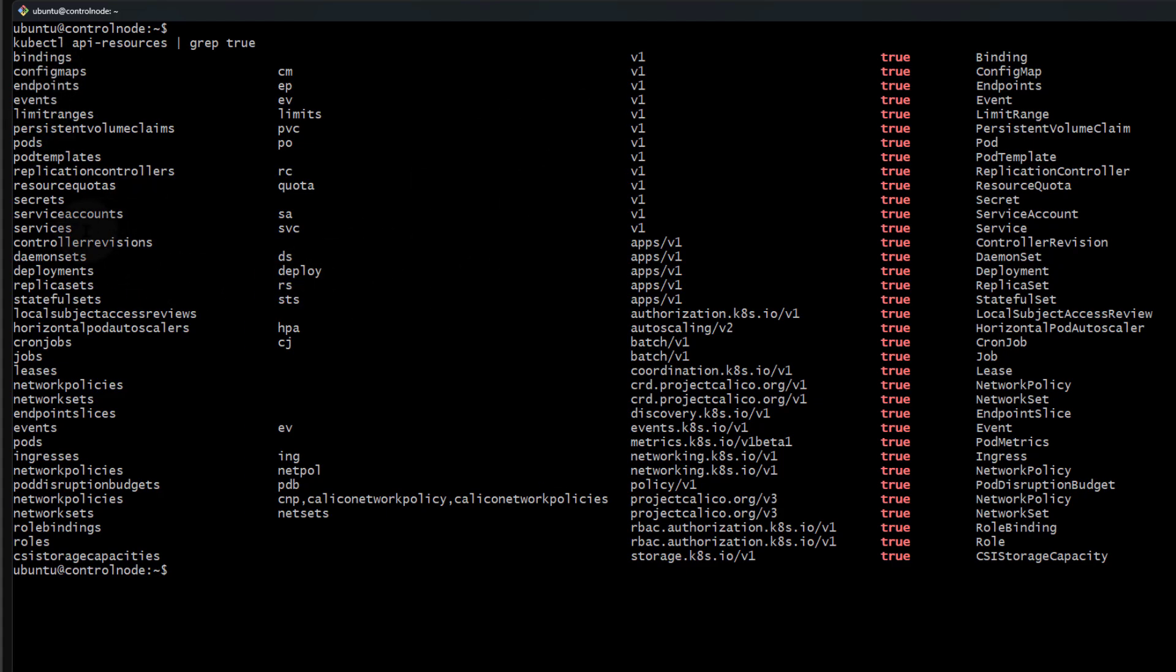Now you'll see the items that are namespaced. Some of the common ones you're probably familiar with are limit ranges, pods, deployments, and so on.